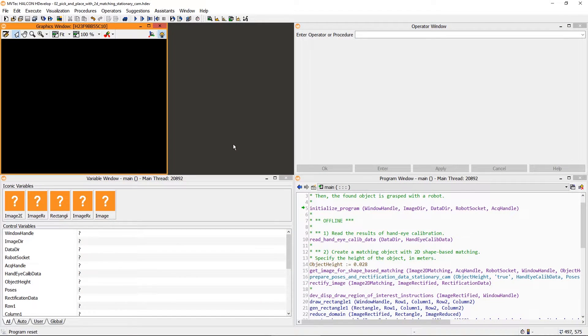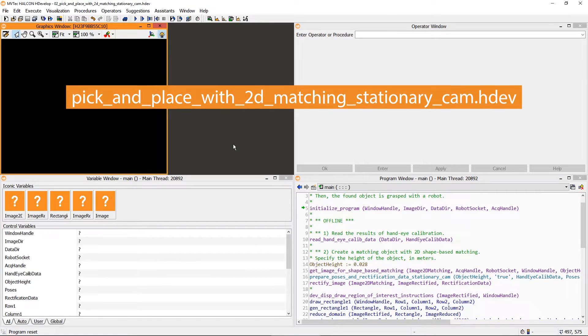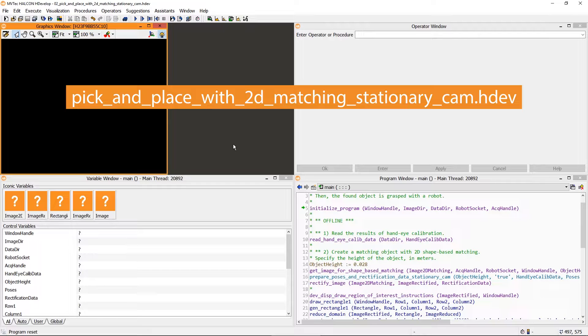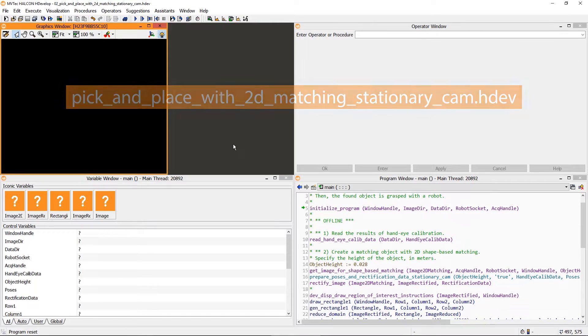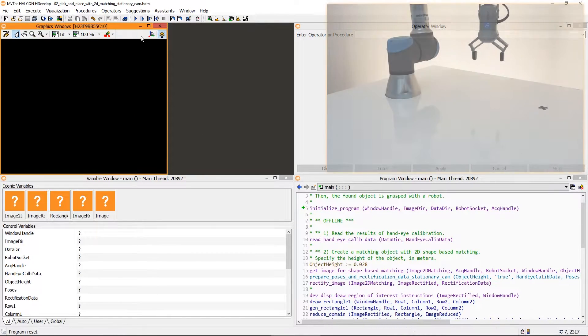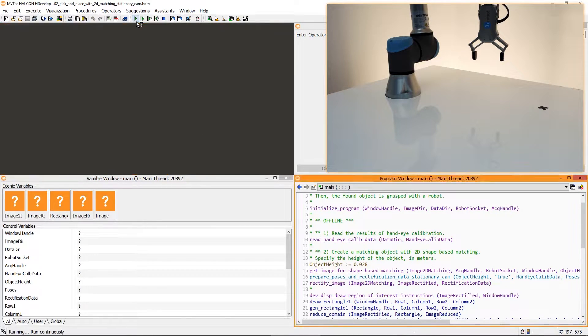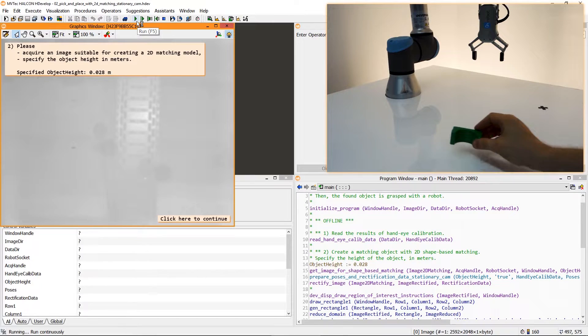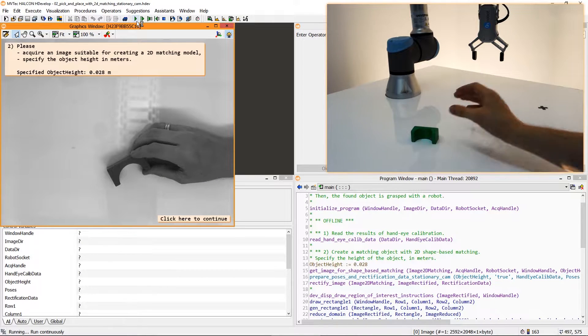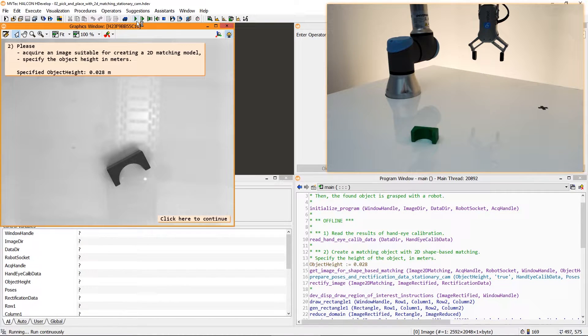This script is based on this HDevelop example. To locate the block in the 2D image we're going to use shape-based matching. First we acquire an image that is suitable to create the shape model of the block.